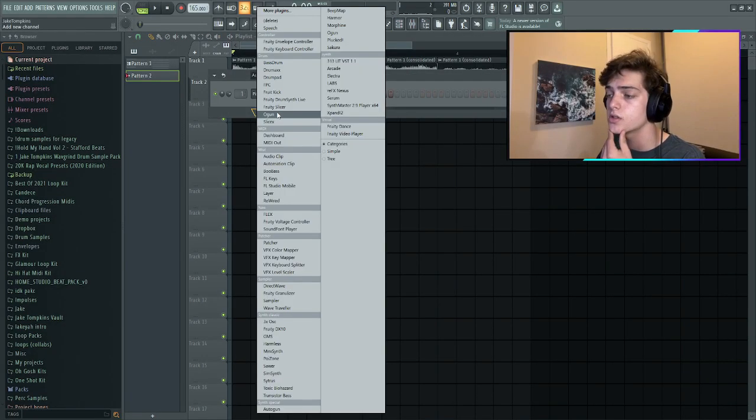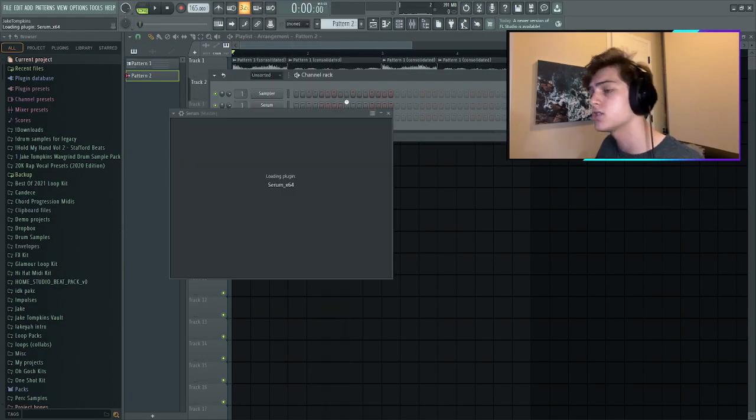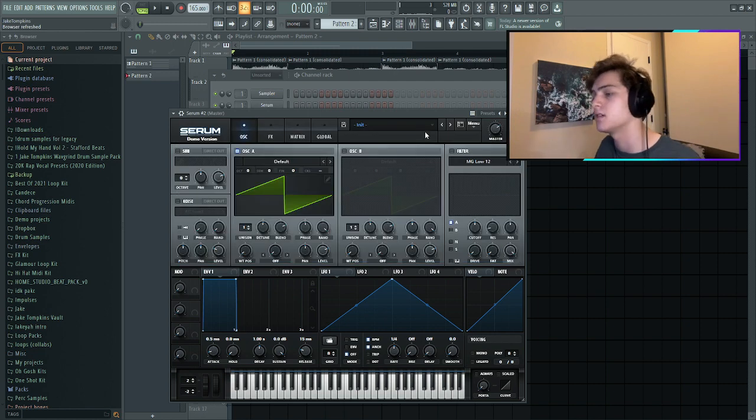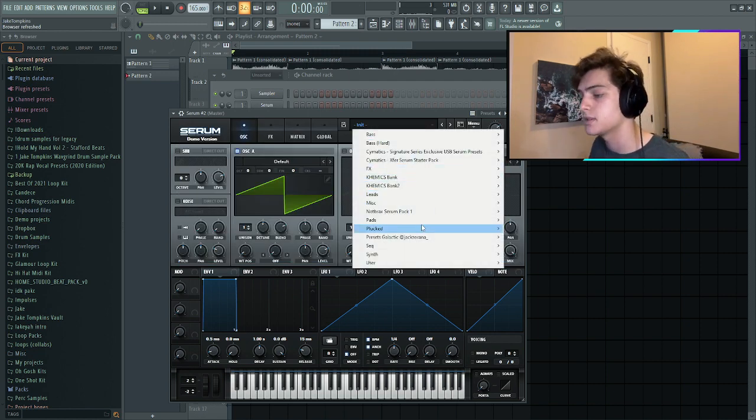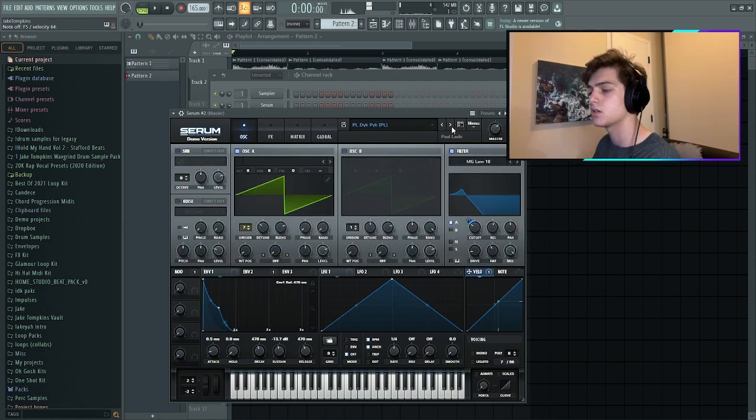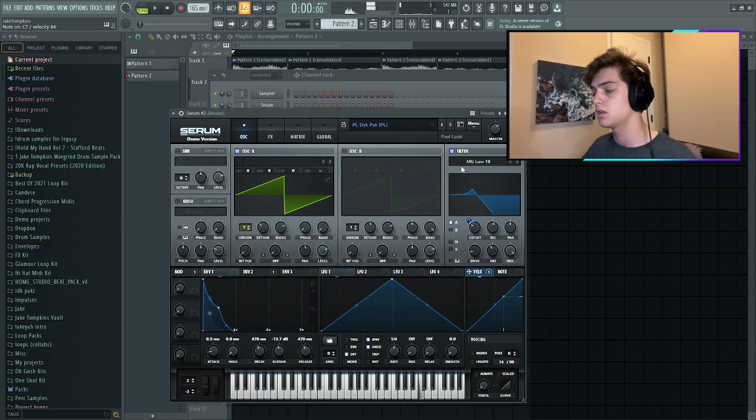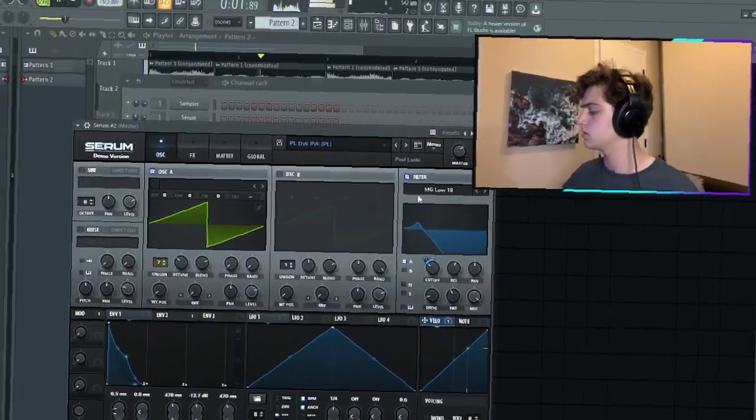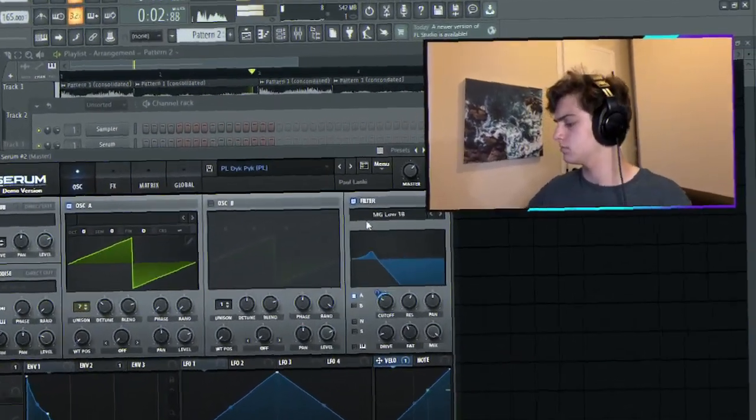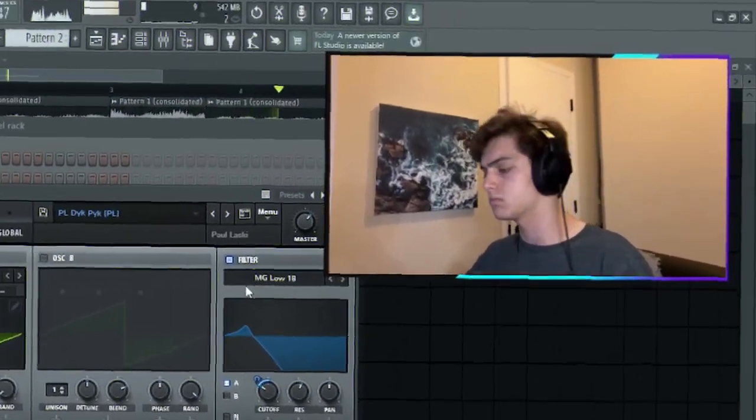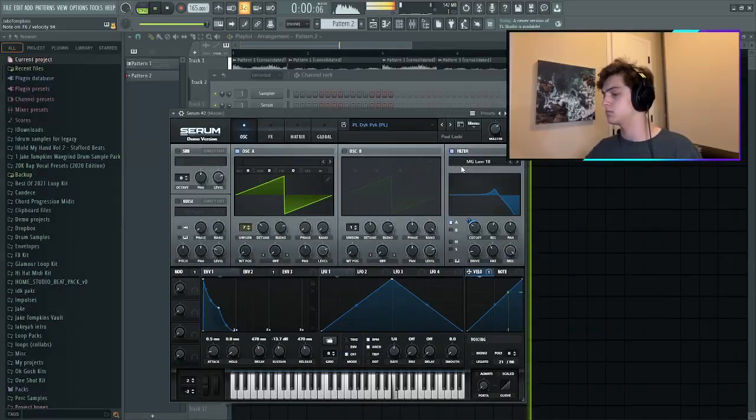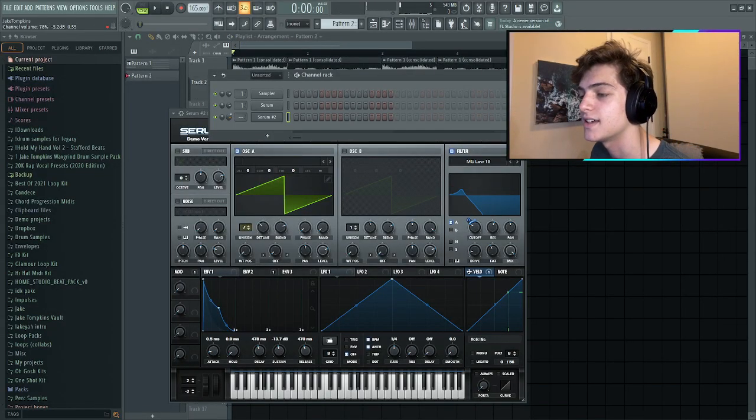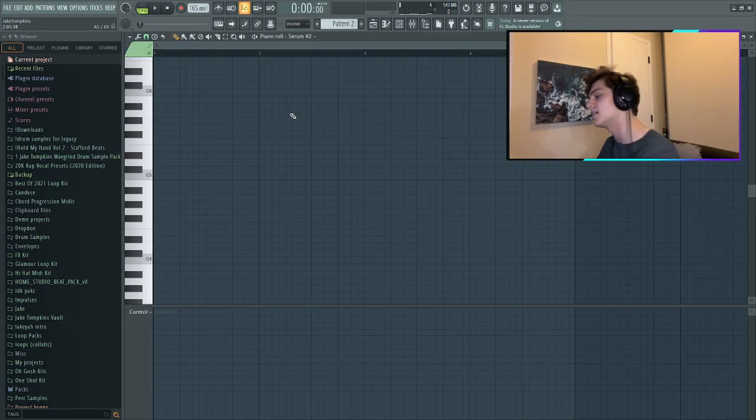I think that's pretty cool. I want to add a nice little pluck too, so let's go back into serum and try and find a nice pluck to add some top notes. That's nice, I like that.